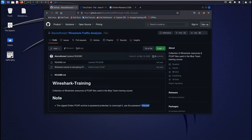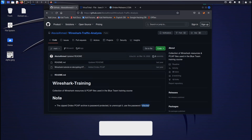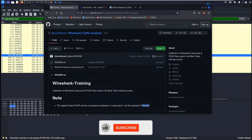In this video you are going to learn how you can decrypt HTTPS traffic using Wireshark.